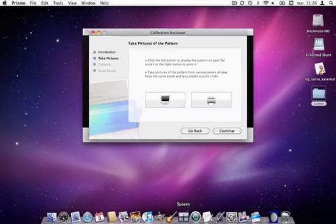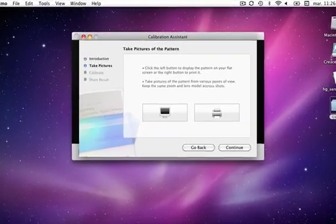Take 10 to 15 pictures from different points of view: in front, from the left, from the right.